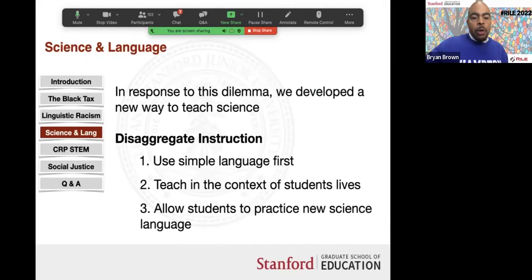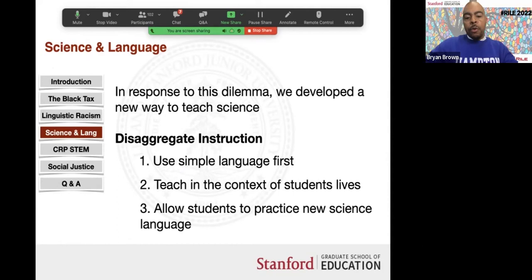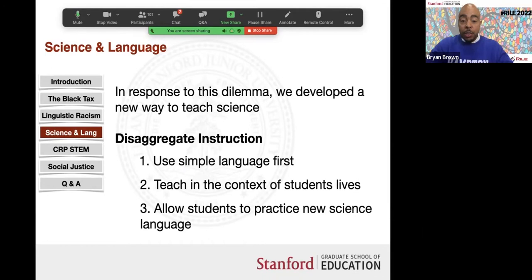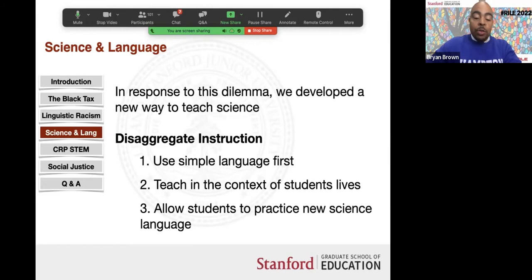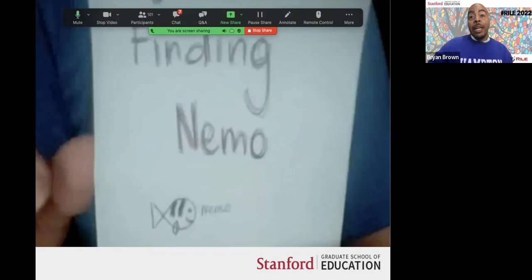Many years ago I worked with a teacher in Detroit and developed a way of teaching to address this — modeled after foreign language teachers who understand you need broken Spanish before you become fluent. We developed what is called disaggregate instruction: use simple language first. Instead of teaching idea and language simultaneously, teach the simple idea first, then give students practice using language in the context of their own lives. The teacher then recognizes the student's conceptual understanding and bridges to science language: 'We call this air pressure differential.'